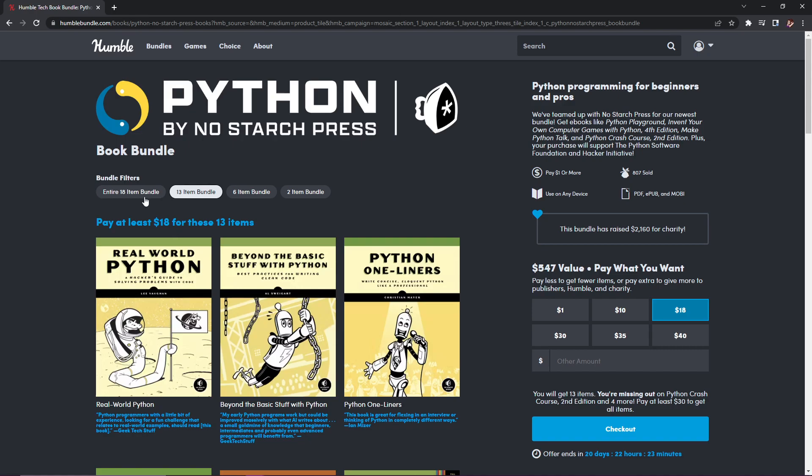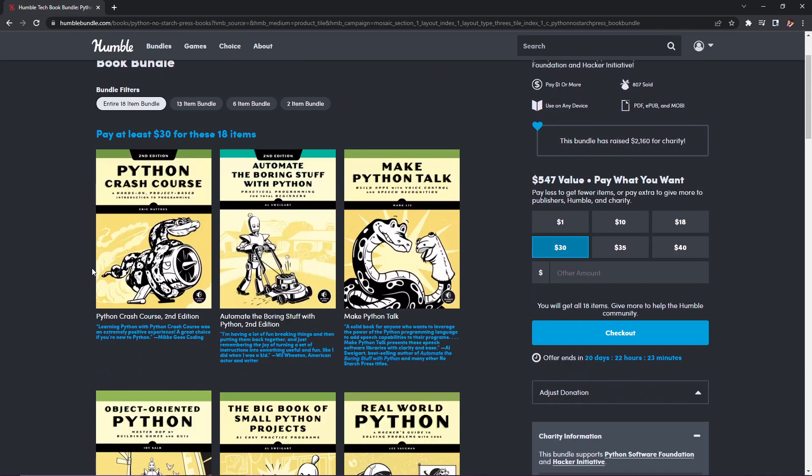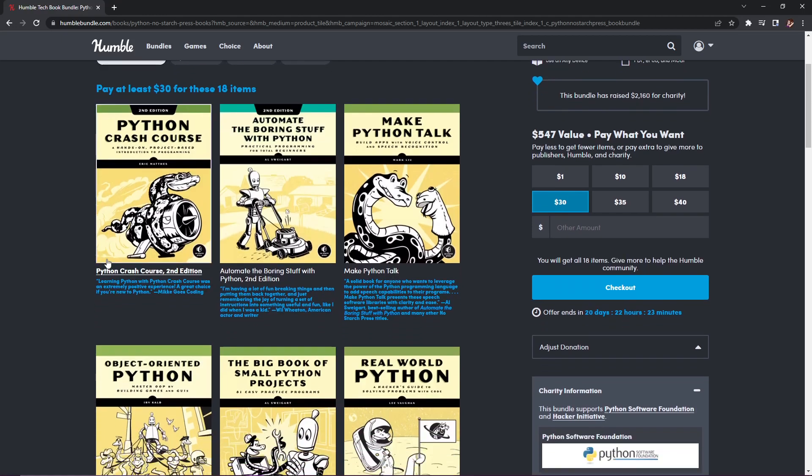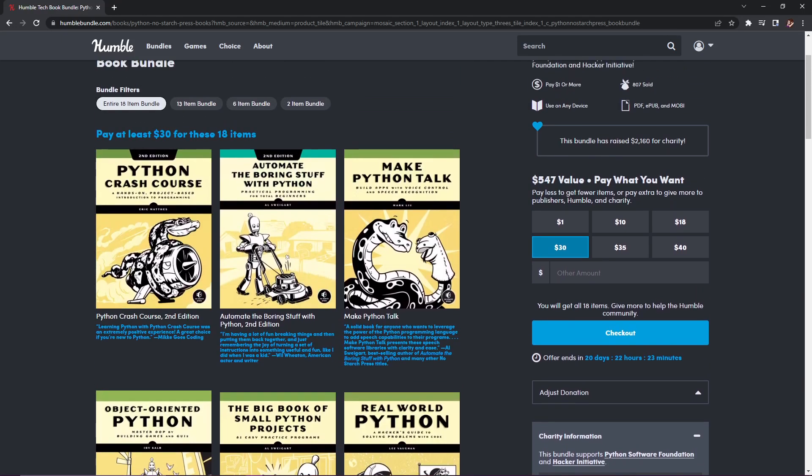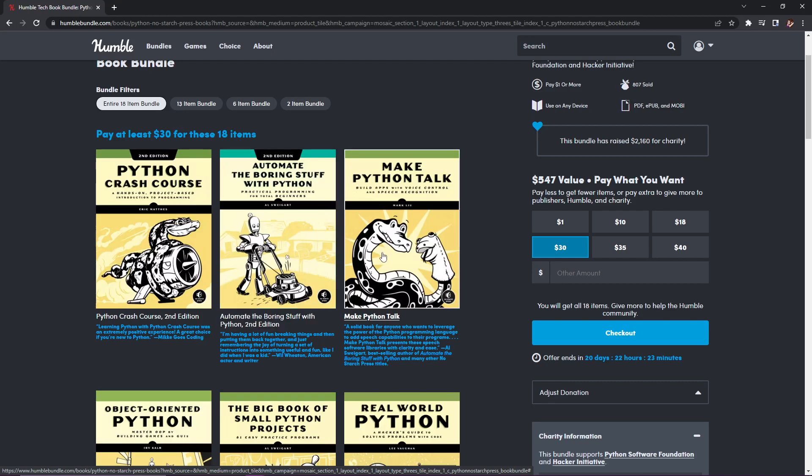Our last tier is 18 items for $30. I know it's a big jump, but some of these books cost quite a bit more. First we have Python Crash Course, second edition, a hands-on project-based introduction to programming, normally $31.95. Next Automate the Boring Stuff with Python, second edition, practical programming for the total beginner, normally $31.95.